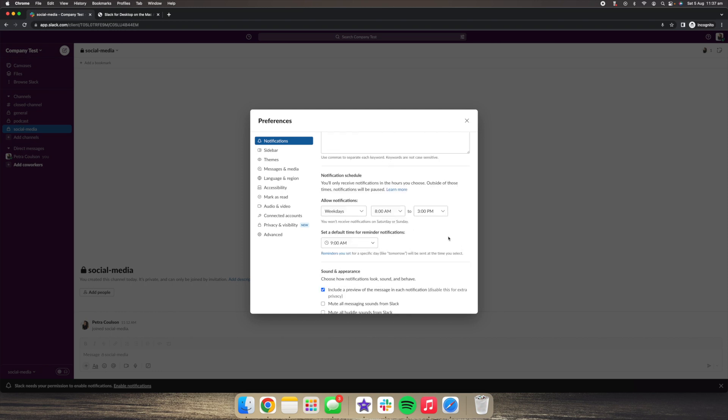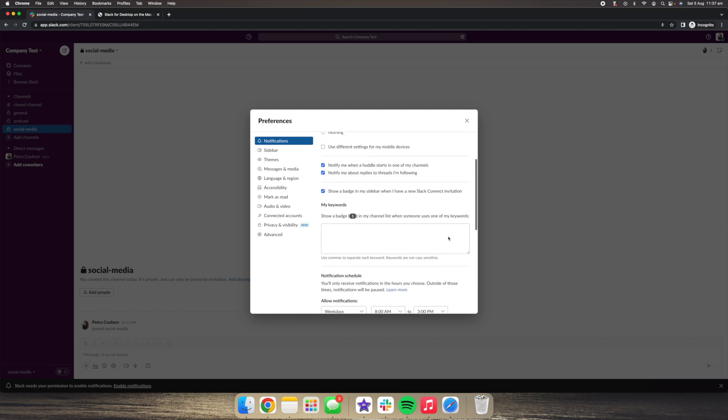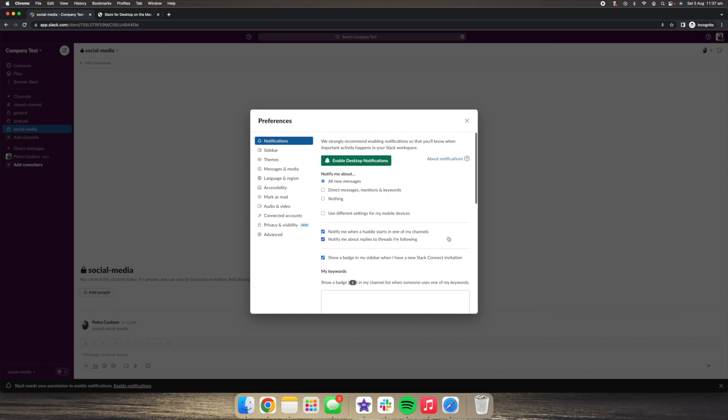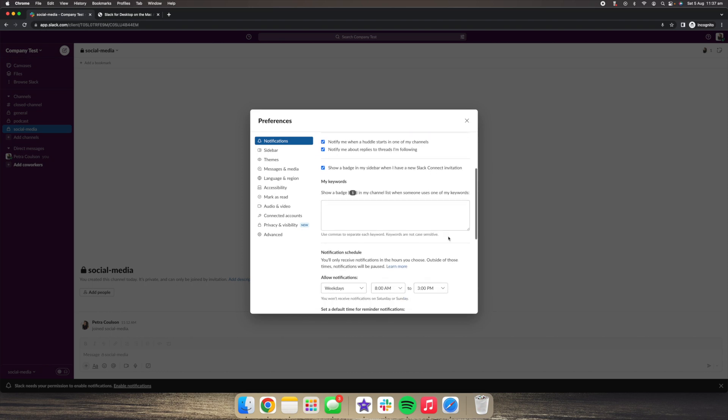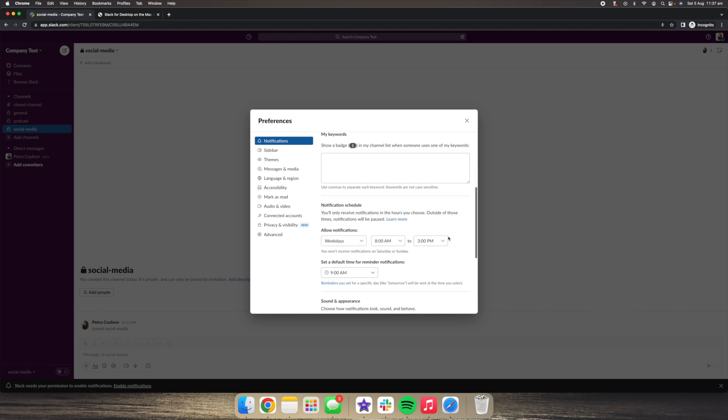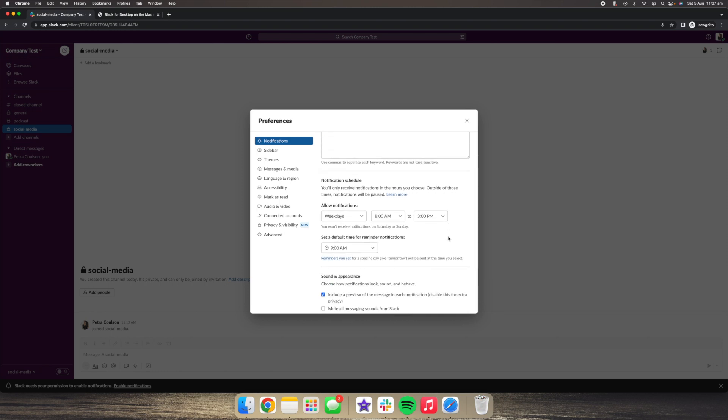There are also a bunch of other settings that you can change within here. So I suggest that you explore this on your own, in your own time and see if there's anything there that you want to change. However, the notification schedule is a really important part.